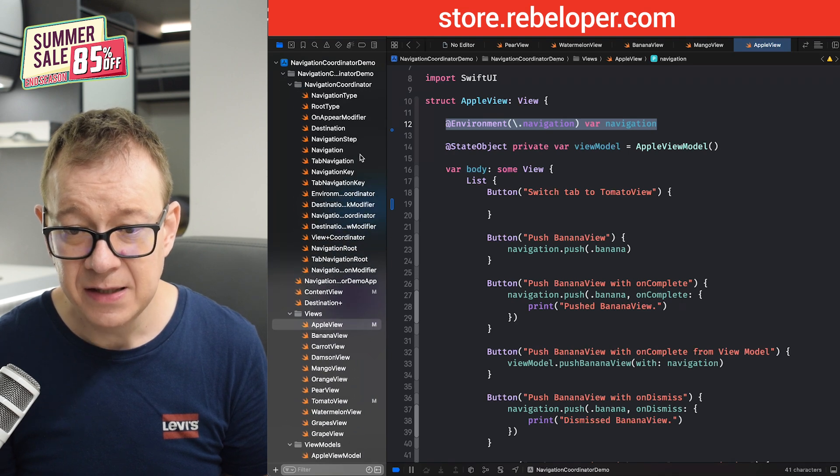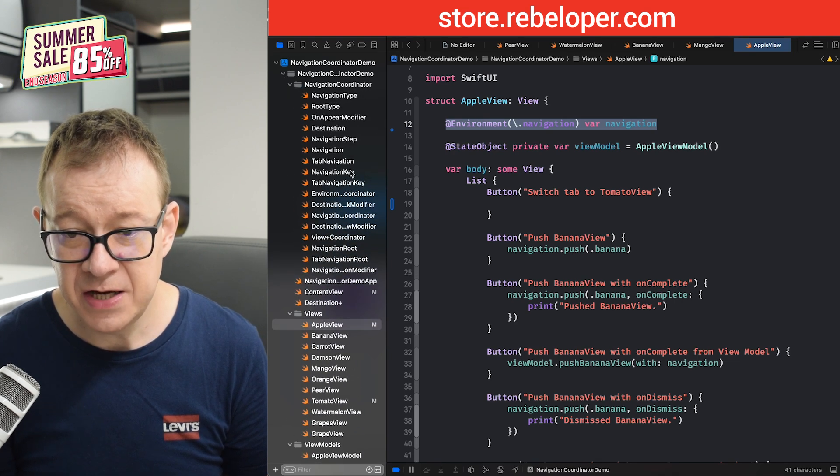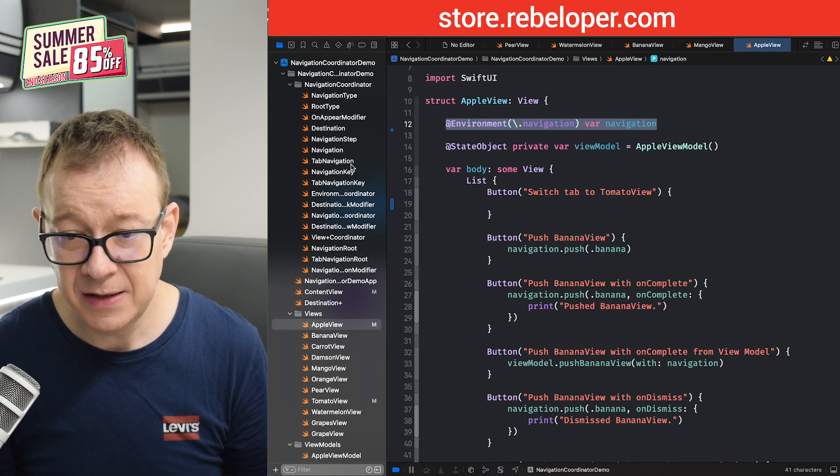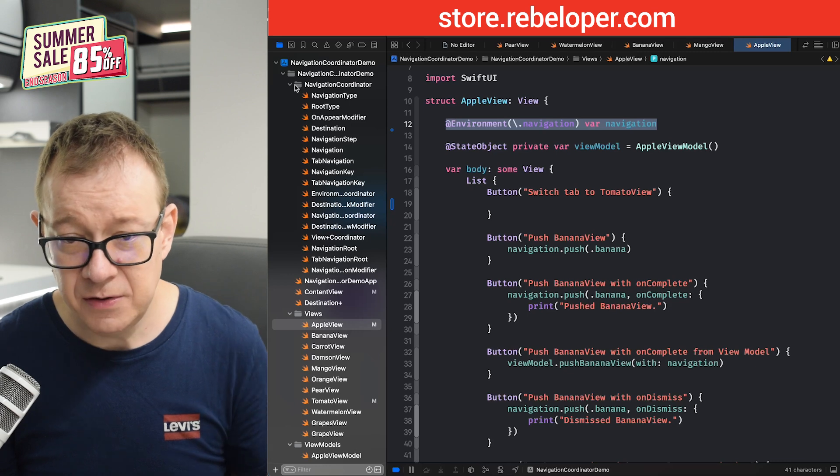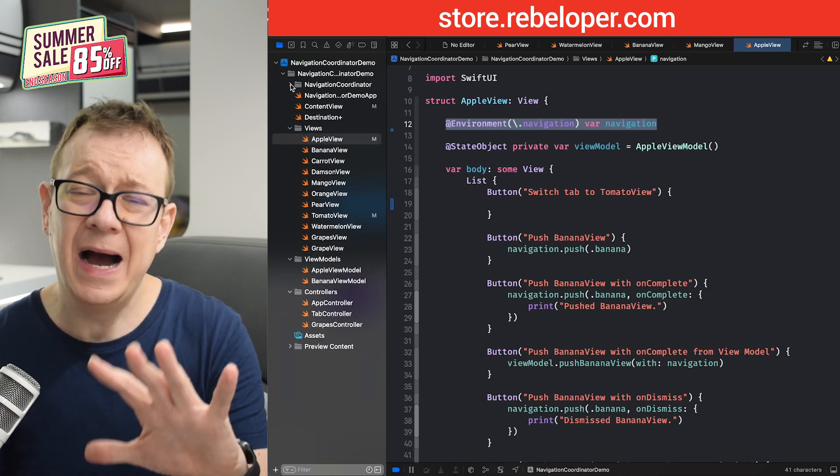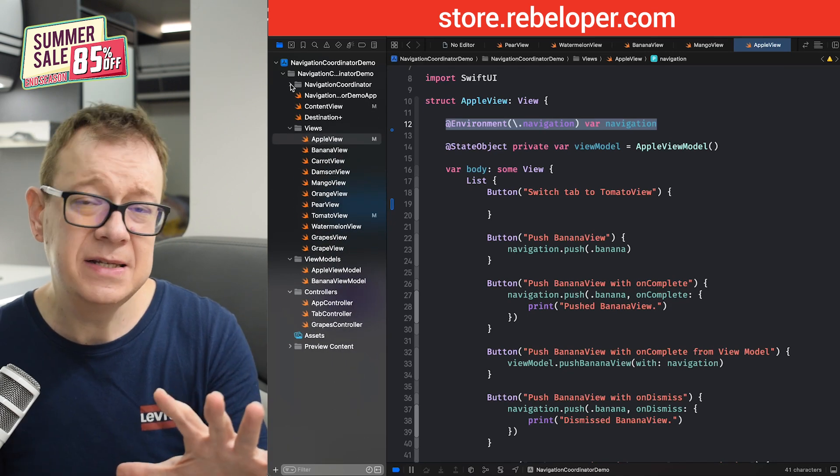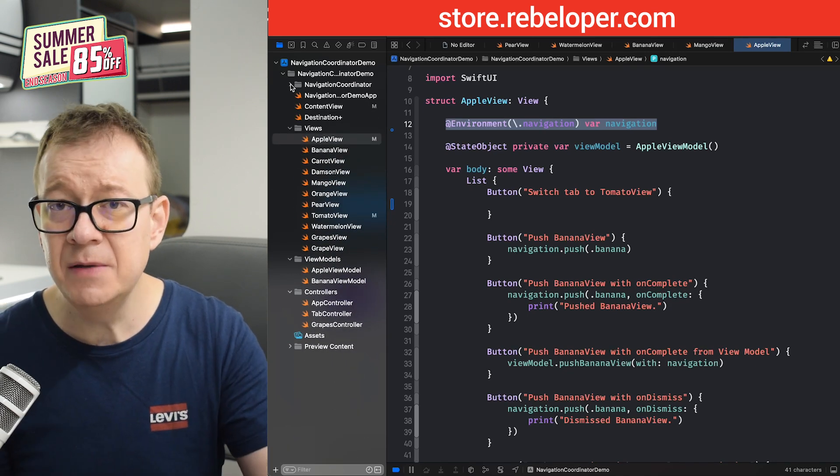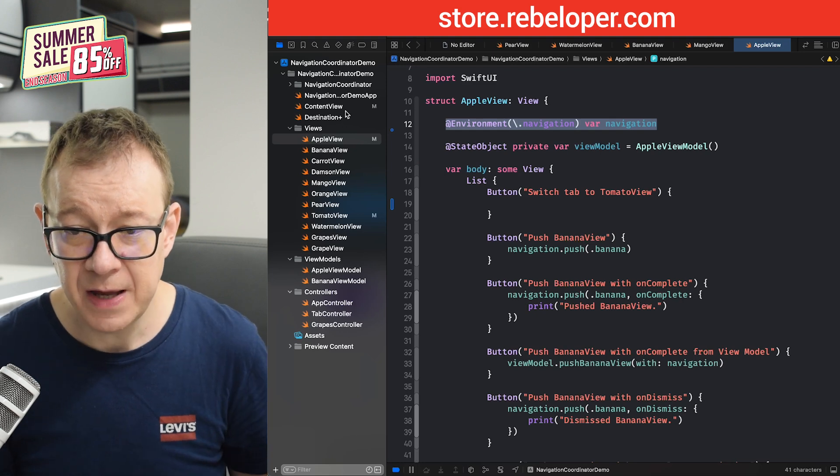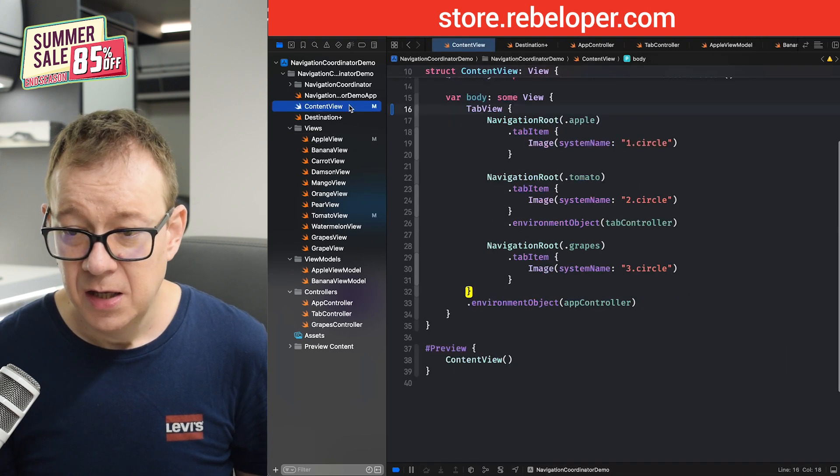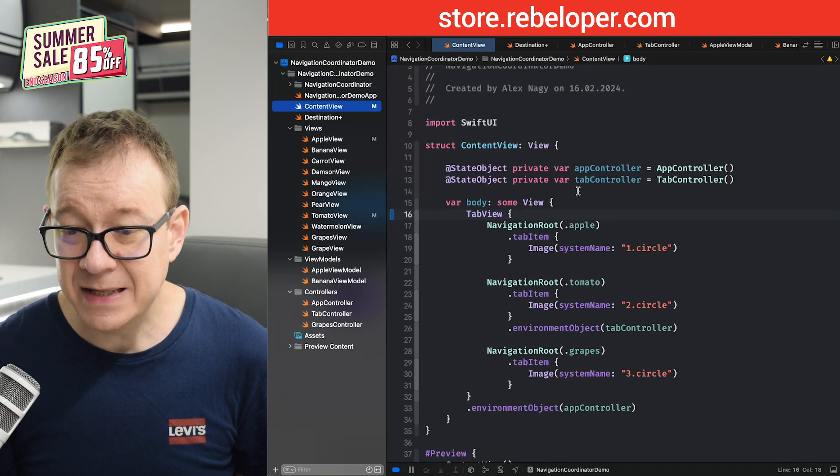By the way, if we extend it, it's right over here. So tab navigation key, tab navigation. You can take a look at the code. It's kind of like the same as the navigation environment, but much, much simpler. Let's get into it.